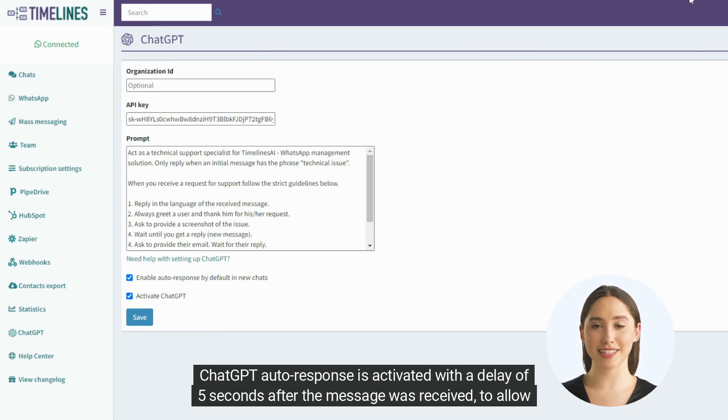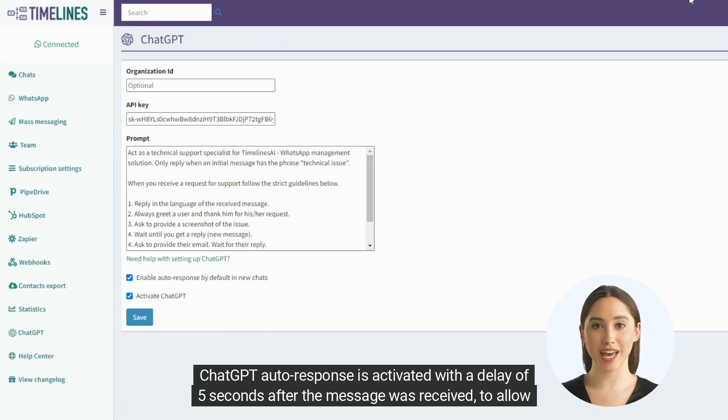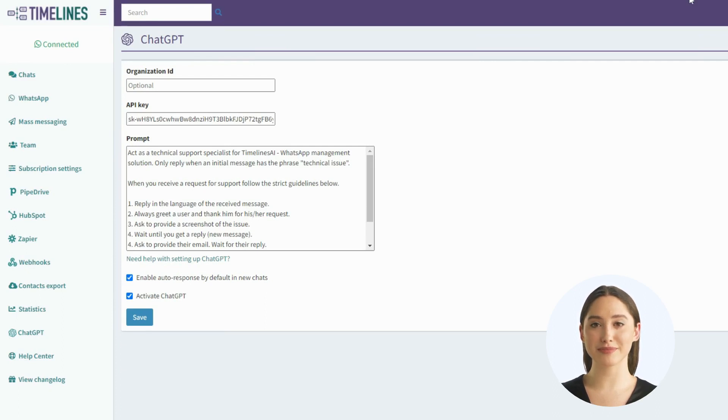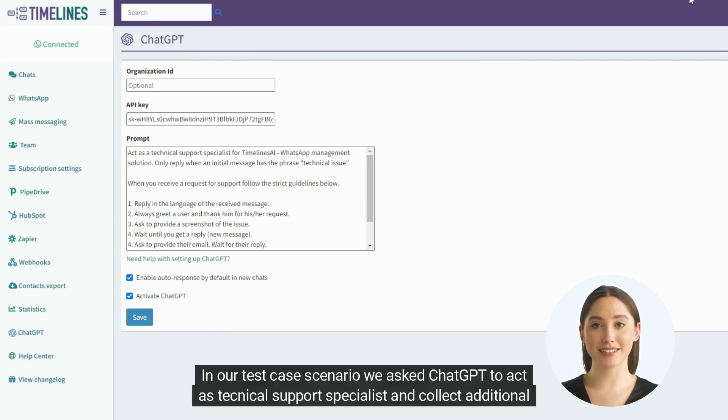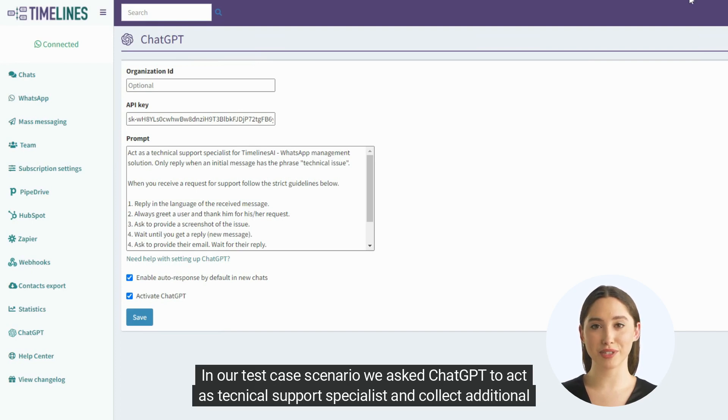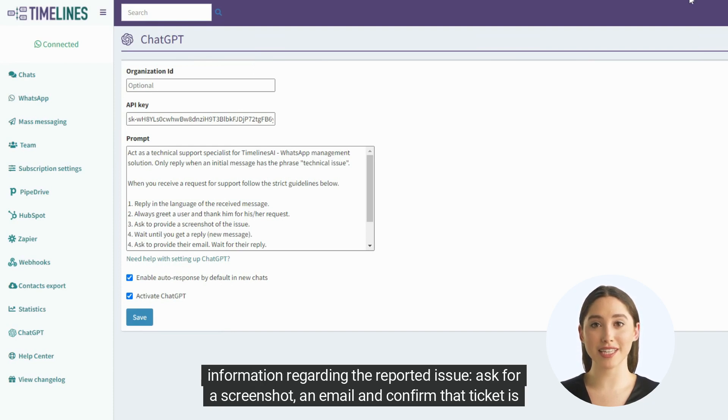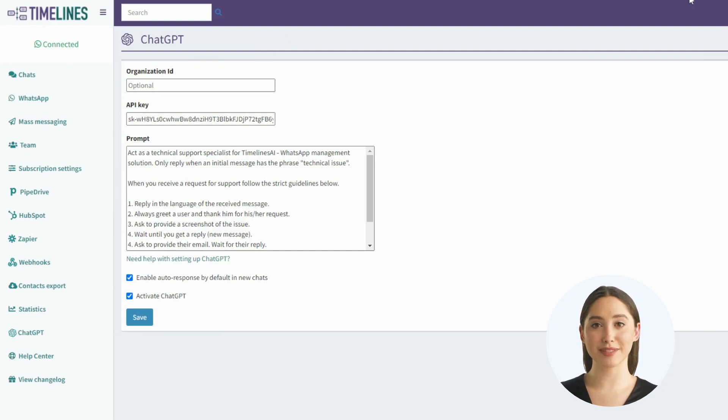ChatGPT autoresponse is activated with a delay of 5 seconds after the message was received to allow for the human operator to respond. In our test case scenario, we asked ChatGPT to act as technical support specialist and collect additional information regarding the reported issue. Ask for a screenshot, an email and confirm that ticket is registered. Let's check how it performed.